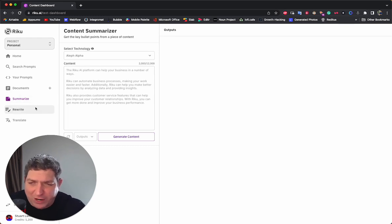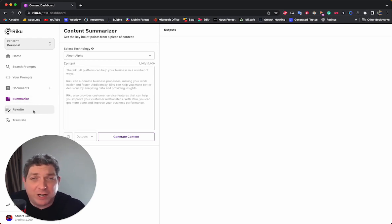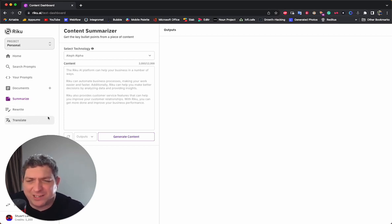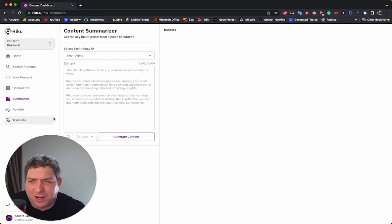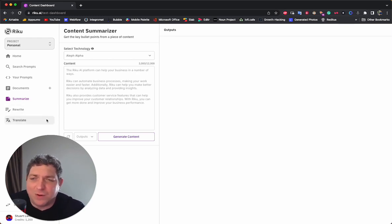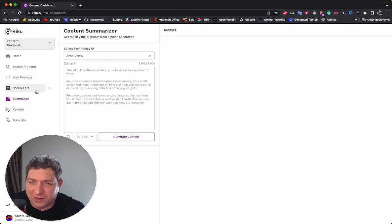We also have a rewrite here. So you can put in text and have it rewritten. And then we have a translate and we're using a translation AI model which supports over a hundred languages. So that's going to be super fun to use.